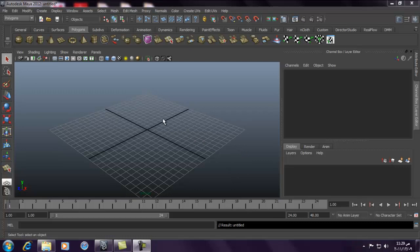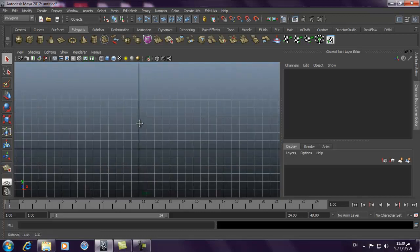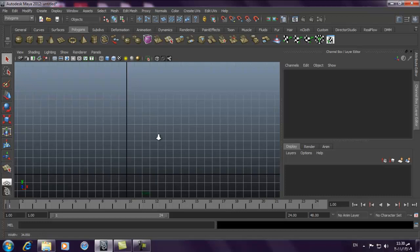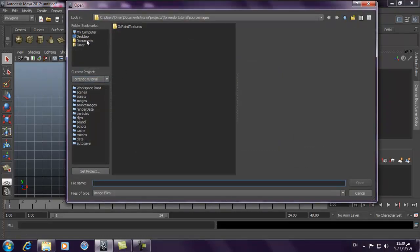Hi everyone. Today we will create some effects using Maya fluids, and it will be 2D fluids, not 3D fluids. Usually graphic designers use 3D fluids because they think it gives more high resolution, but 2D fluids can also give you good results. In this tutorial we will create the coffee effect — how foam rotates and moves above it.